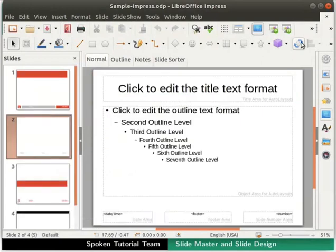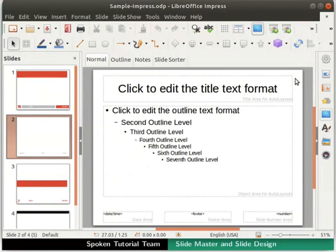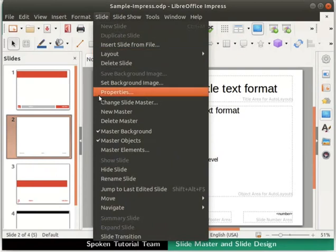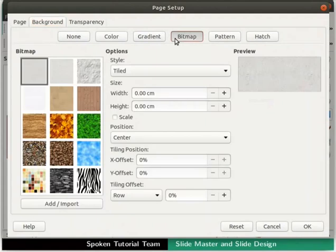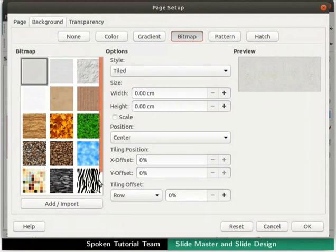Alternatively, you can also click on the New Master icon in the standard toolbar. Notice a new blank master slide named Default is added after slide 1. Click on the Slide menu in the menu bar and then on the Properties option. The slide setup or page setup dialog box opens up. Click on the Background tab at the top left in the dialog box, then click on the Bitmap sub-tab and go to the bitmap section on the left, which has a list of images that can be used as a background.